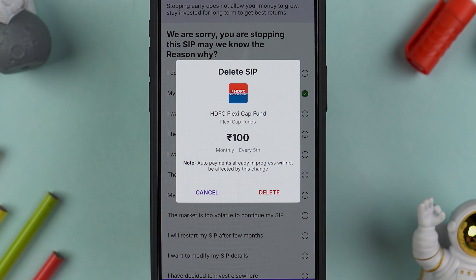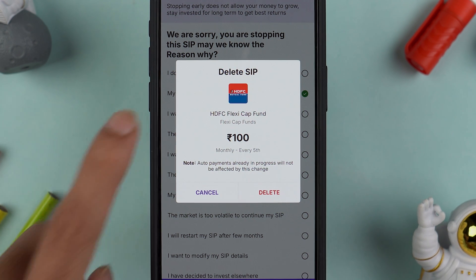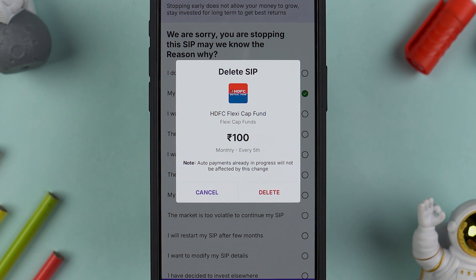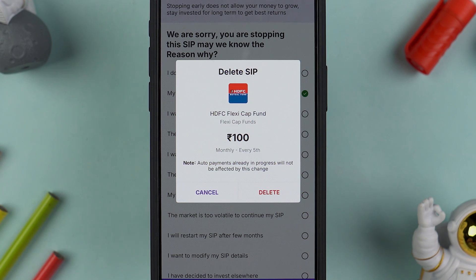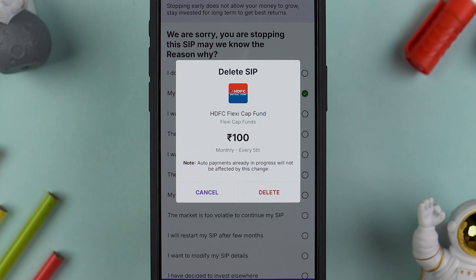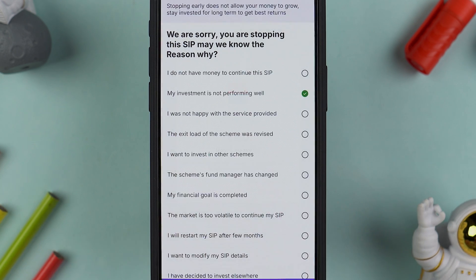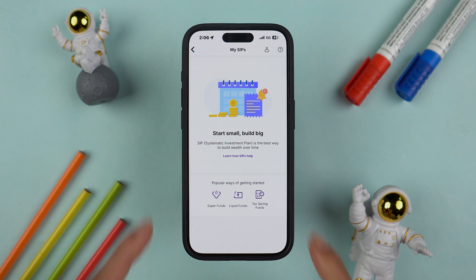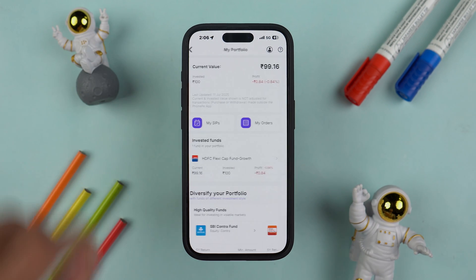You will get a pop-up screen. Select Delete This SIP and again it will show you another pop-up screen — this is the final step before cancelling. Keep one thing in mind: we are only cancelling the SIP, so the SIP will be stopped but the invested amount will remain as it is. To remove the invested amount, you need to redeem it separately. I'll make a dedicated video on that as well. Select the Delete option.